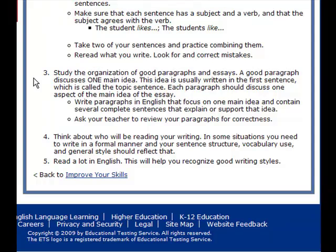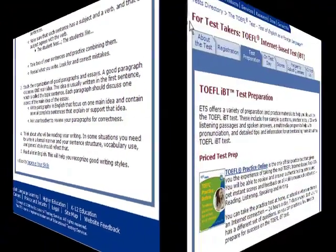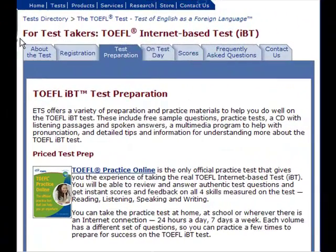Number four: think about who will be reading your writing. In some situations, you need to write in a formal manner, and your sentence structure, vocabulary use, and general style should reflect that. The fifth suggestion: read a lot in English, and this will help you recognize good writing styles.